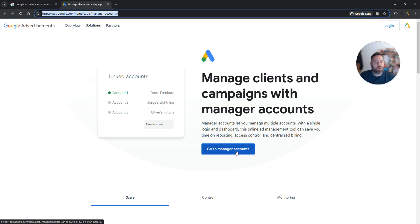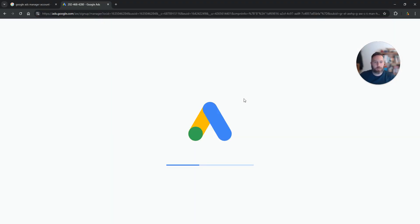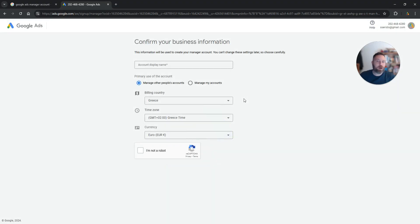So we are going to click here, go to manager accounts, and we are going to fill in the information to simply create a new manager account.